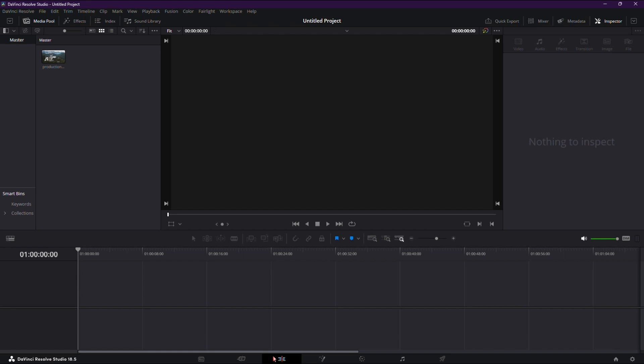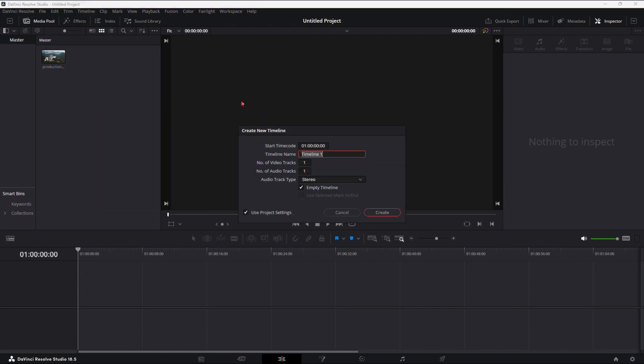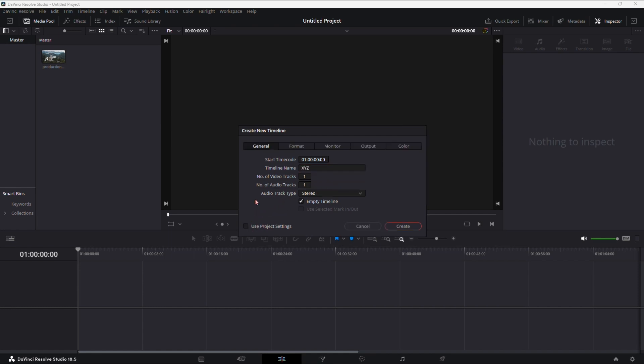Head over to the Edit tab, right-click on the Media Pool, find Timeline, and create a new timeline project. Rename it as you wish. Now, crucial step. Deselect Use Project Settings.